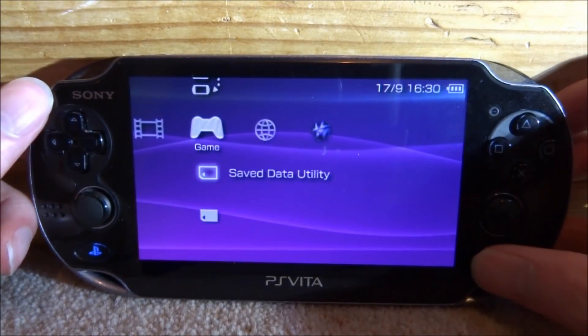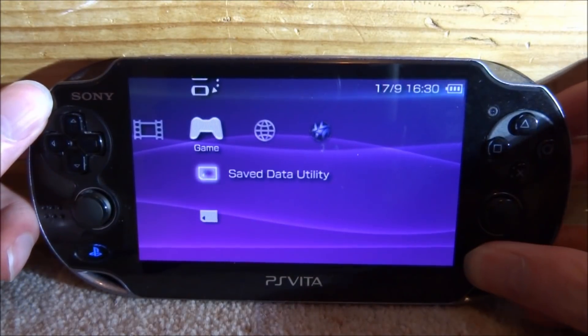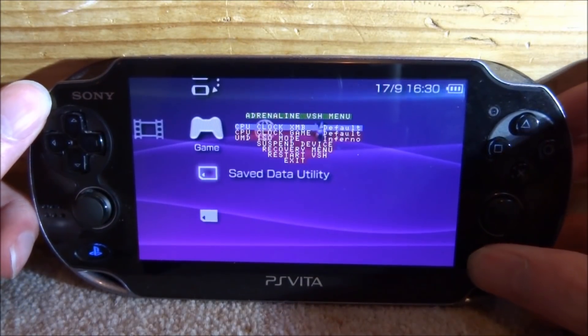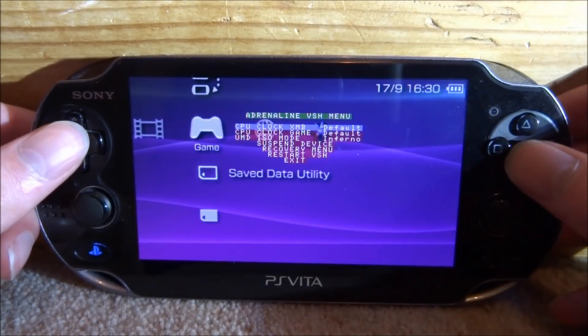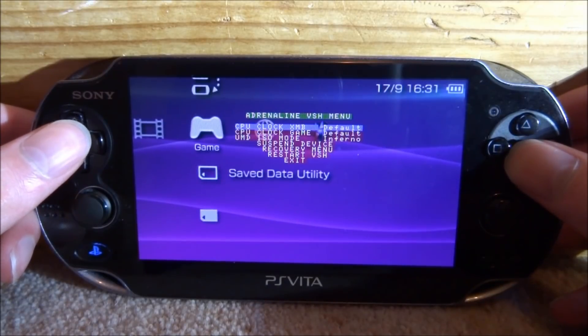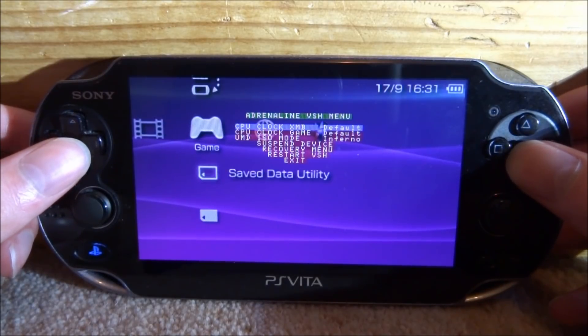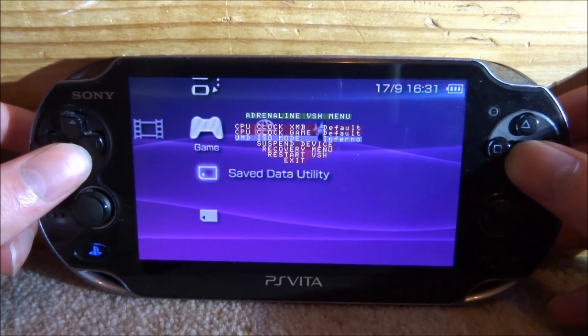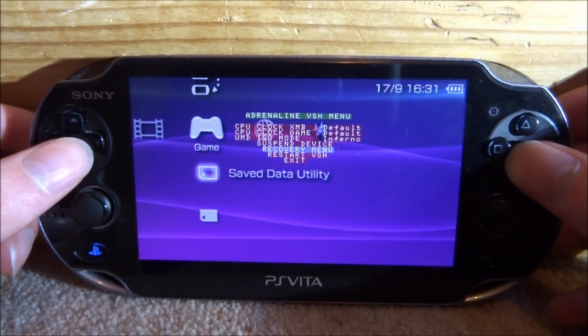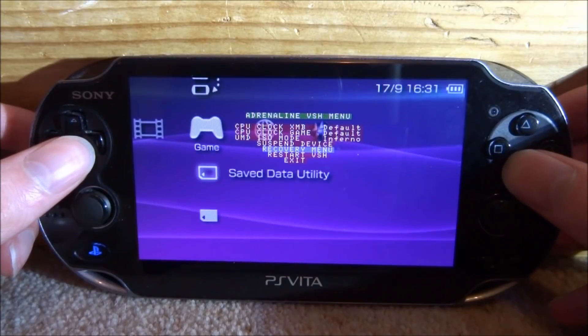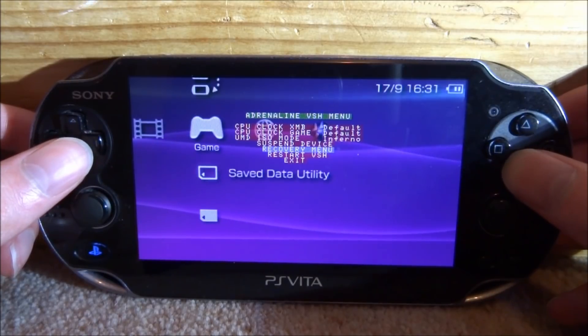All right, so once it loads, what you actually want to do is just press select, and this is going to bring up the Adrenaline VSH menu. You want to scroll down and press X on recovery menu.